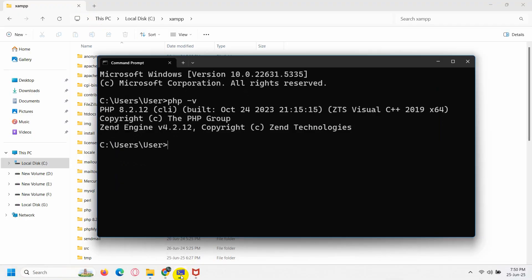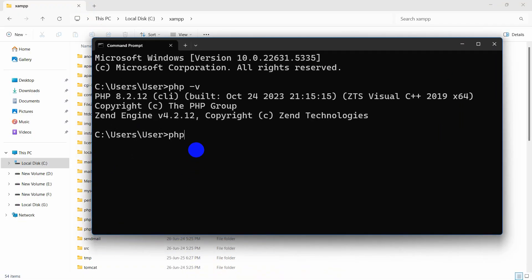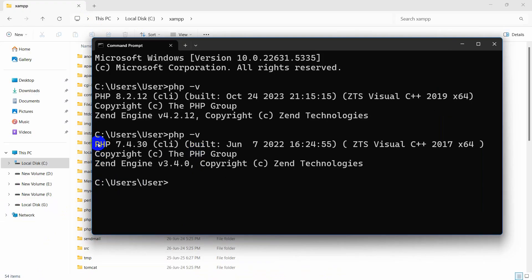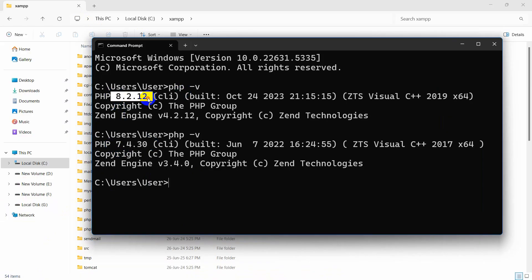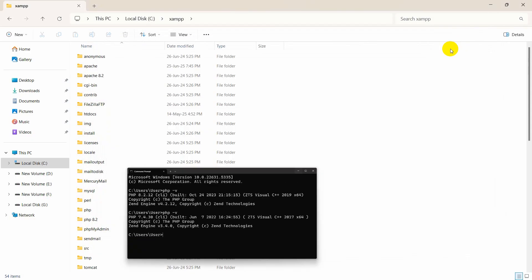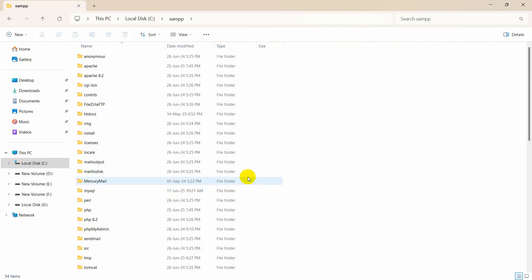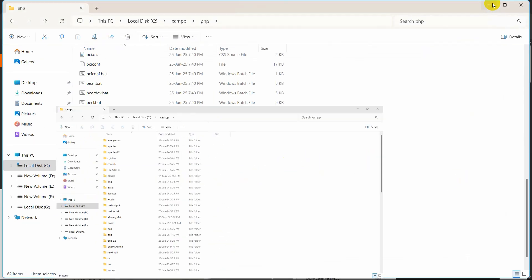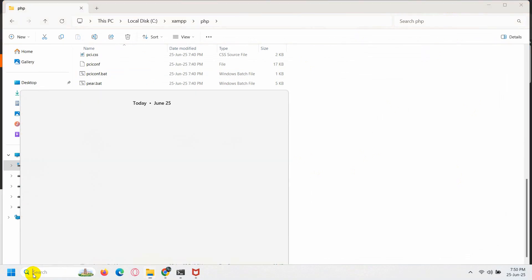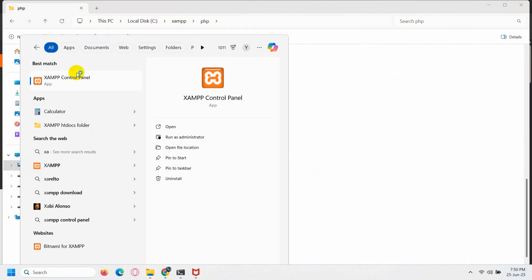After that, go to your command prompt and type PHP -V then press enter. Here you can see our XAMPP PHP version has changed to 7.4 — previously it was 8.2. So this is how you can upgrade or downgrade your XAMPP PHP version. I hope this was useful. If you have any questions or suggestions, just let me know in the comment section. Make sure to subscribe, and I hope to see you in future tutorials.